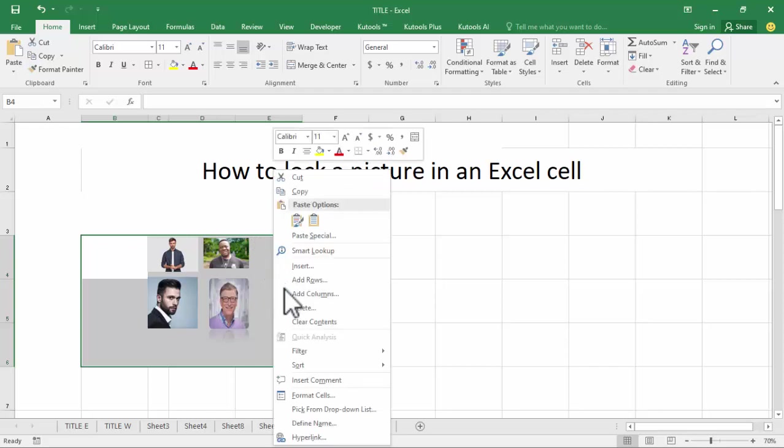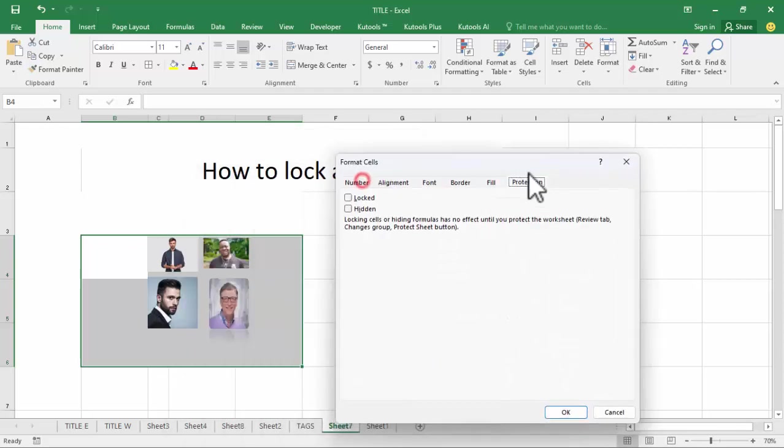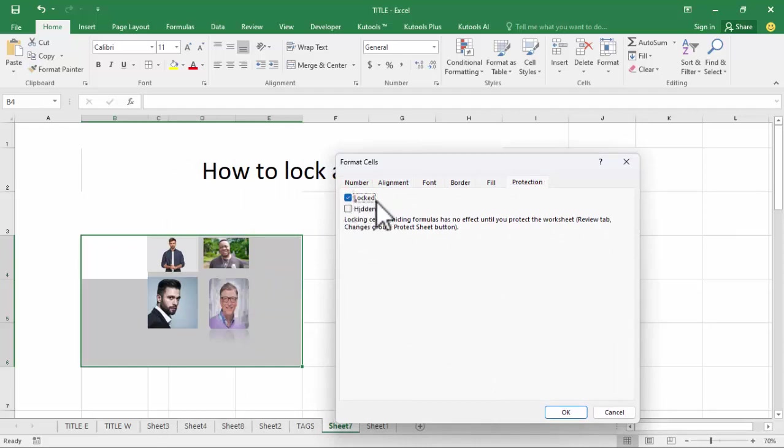Right-click the mouse, go to Format Cells, Protections. You can see this lock. Simply click to unlock this.